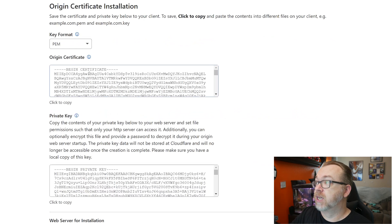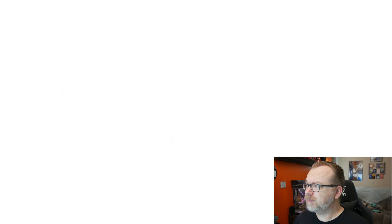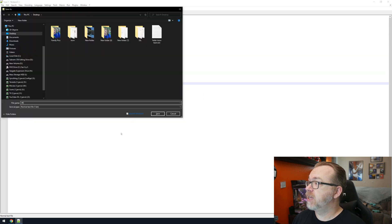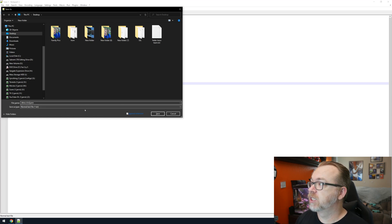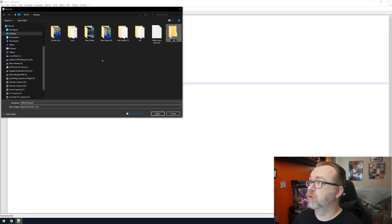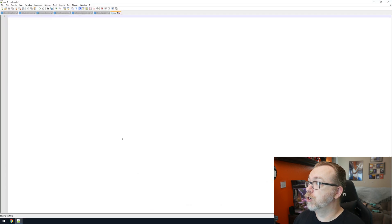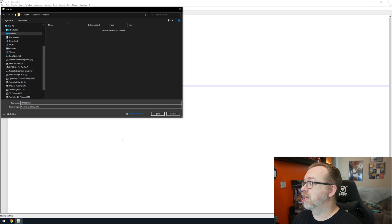What it has done is created a couple of different keys — we've got our PEM file and our .key file. We're going to copy the PEM content and open up Notepad++ and create a new file, save it with Ctrl+S, and name it something like dbtech-click.pem. It doesn't matter what you name these as long as you've got .pem and .key correctly. Then we'll come back, copy the key content, open a new file, paste that in, save it as dbtech-click.key. So now we have a .pem file and a .key file, and we're going to need both of those to make this work.